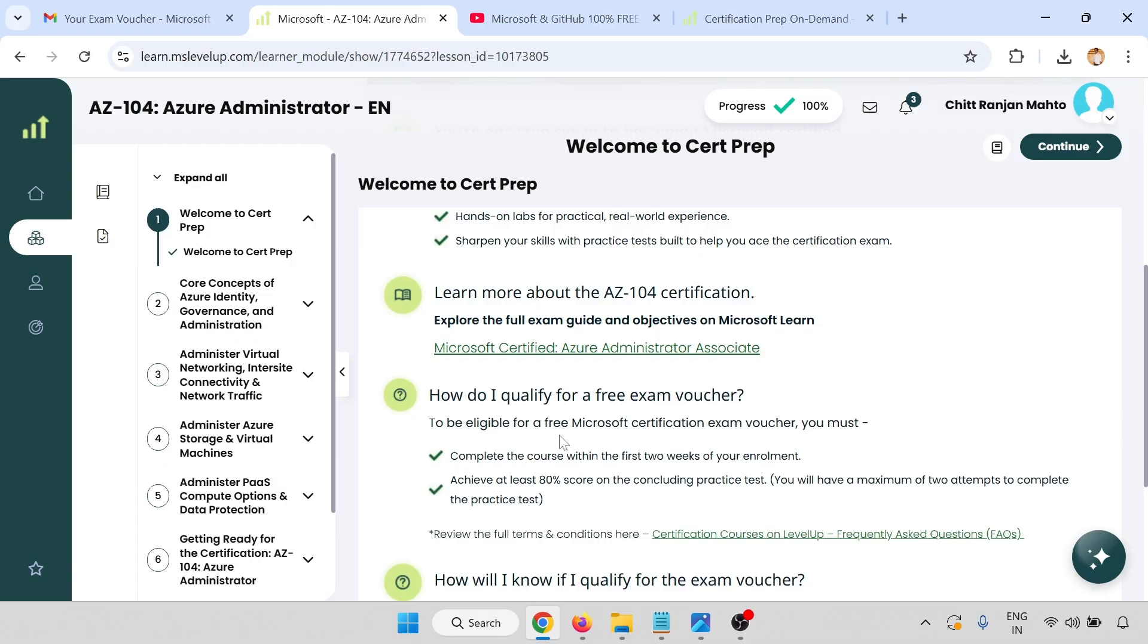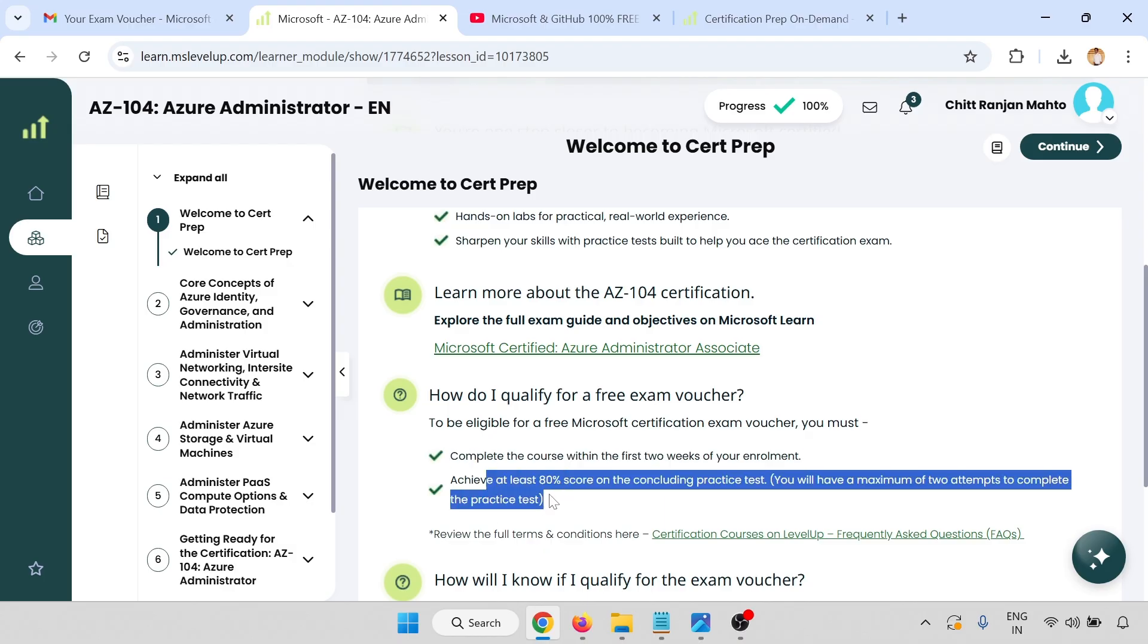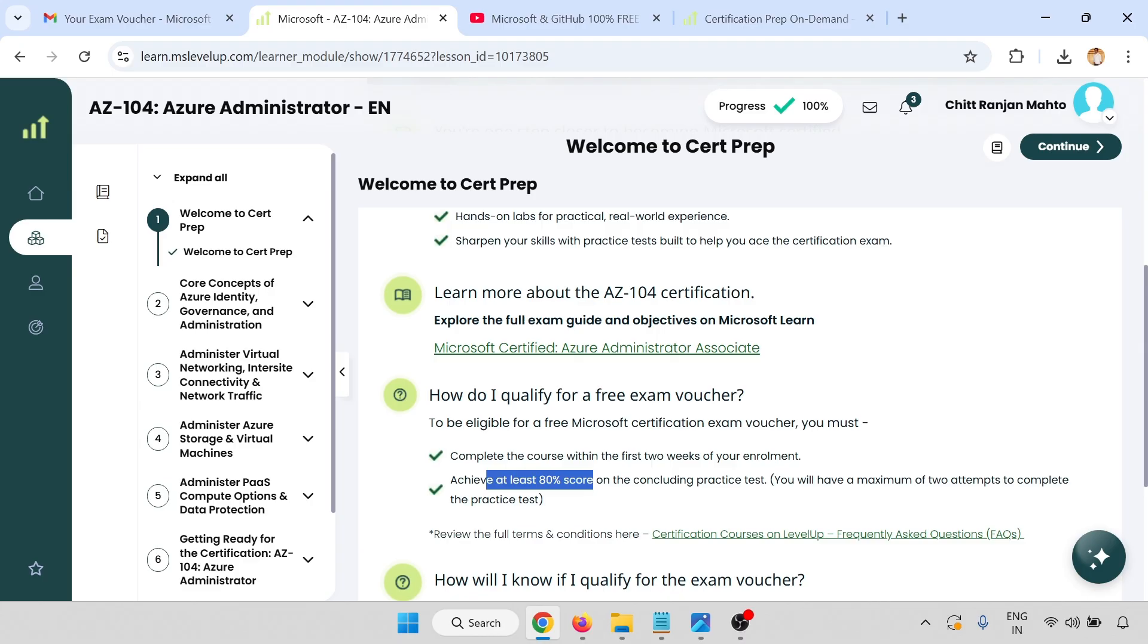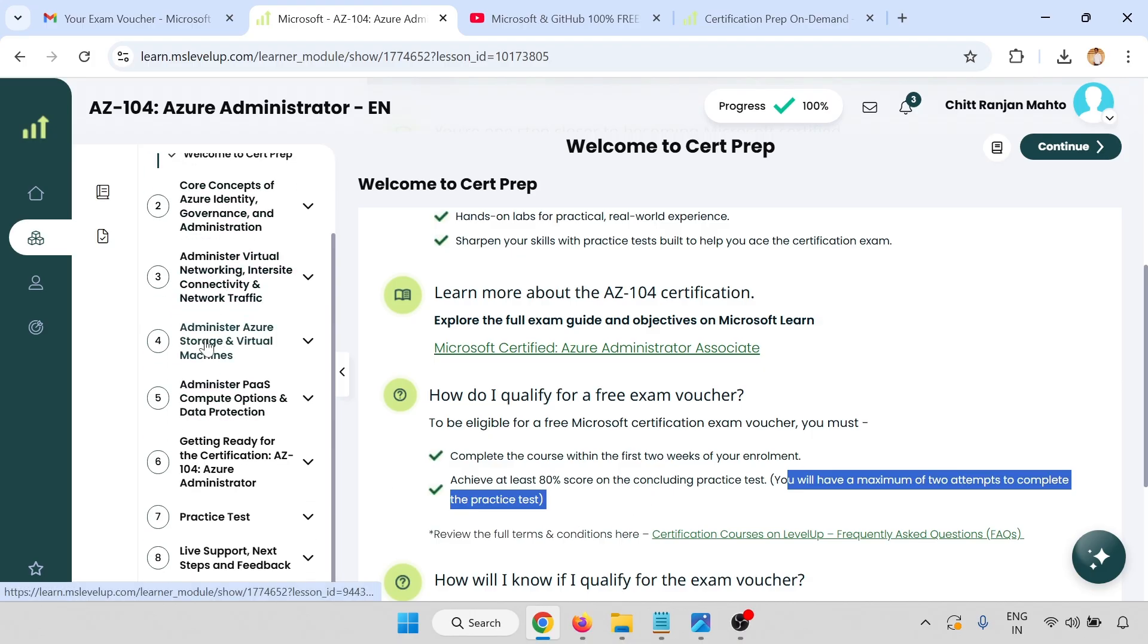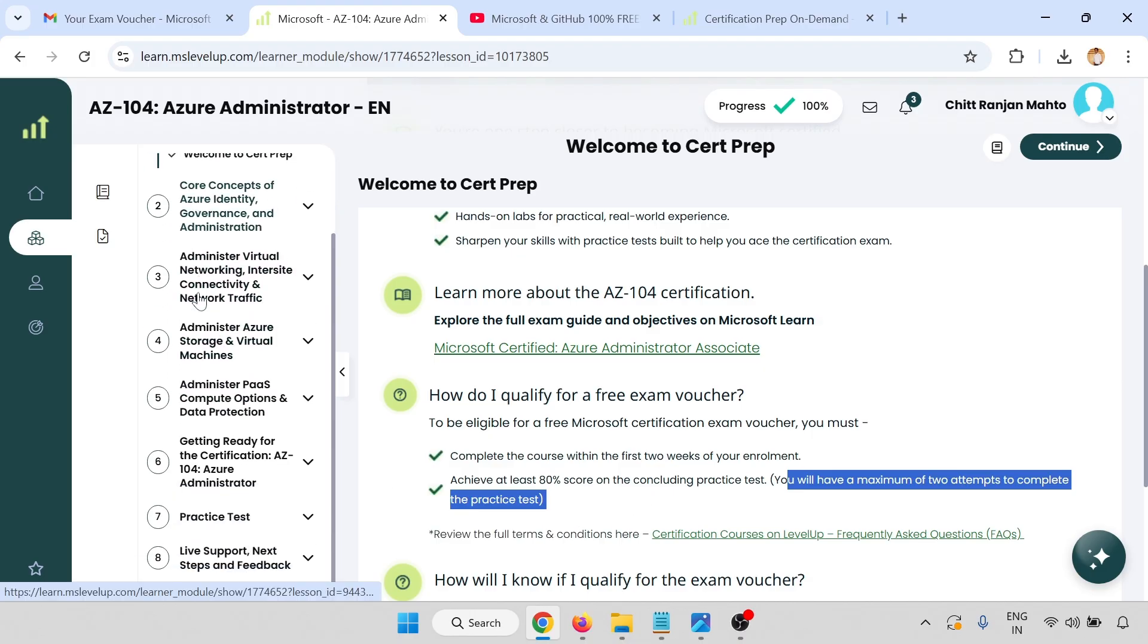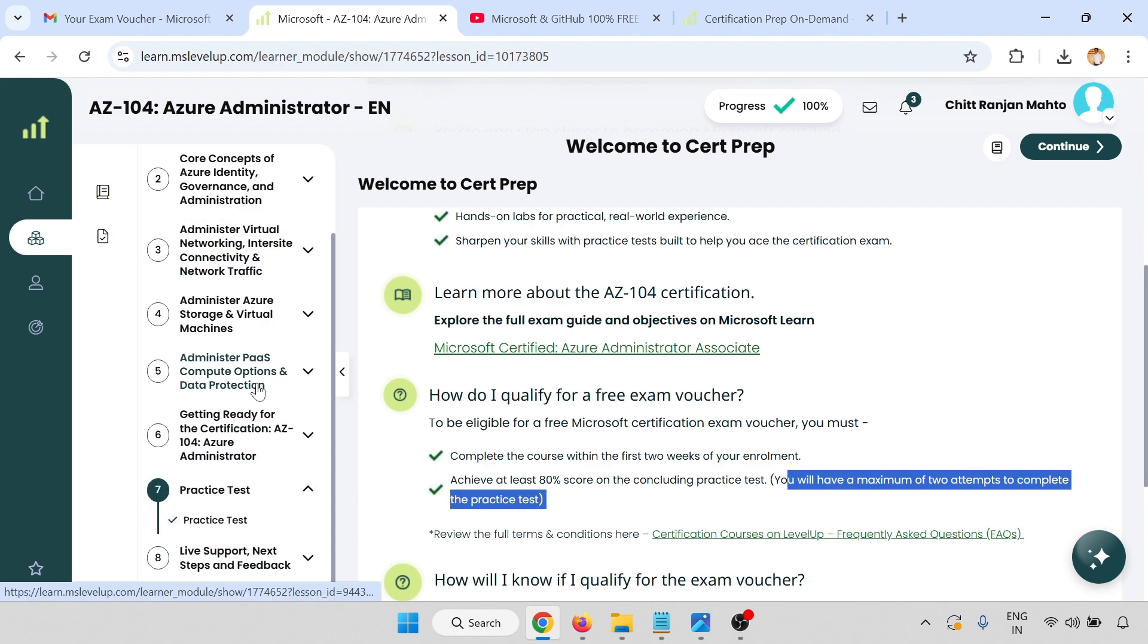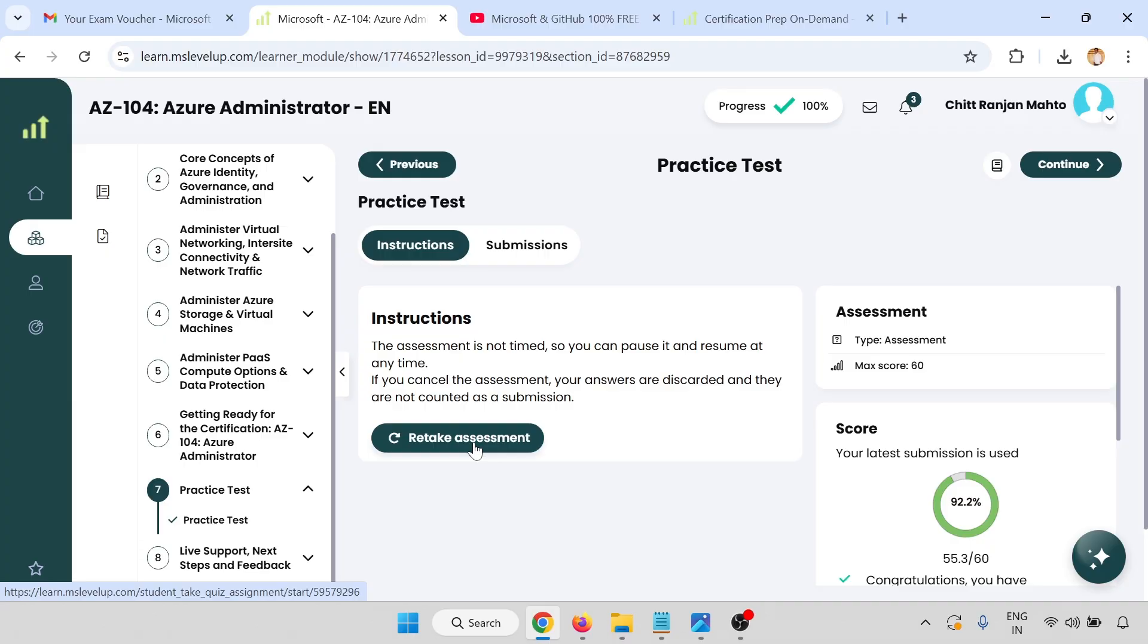How do I qualify for the free exam voucher? Complete the course within two weeks of your enrollment, achieve at least 80 percent score on the practice test, and you will have a maximum of two attempts to complete the practice test.